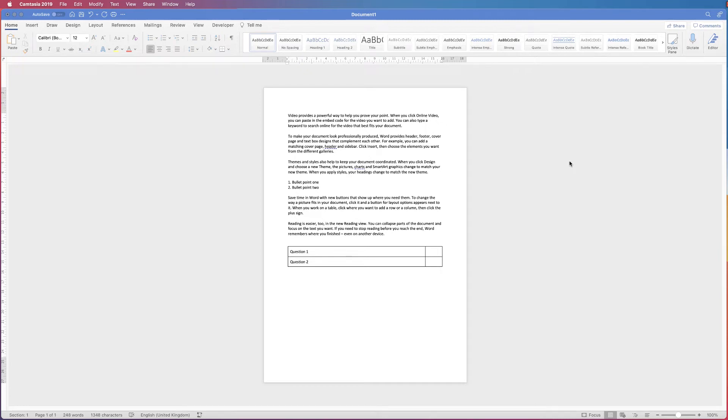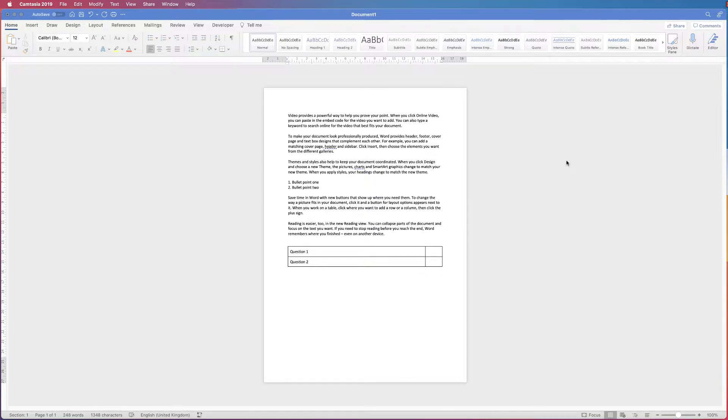Hi, and in today's tutorial I'm going to show you how to insert checkboxes in Word. I'm going to show you two different techniques and the advantages and disadvantages.